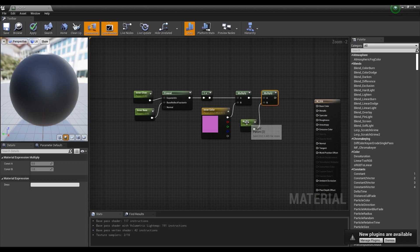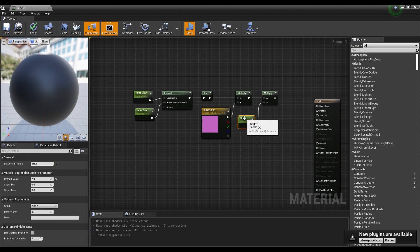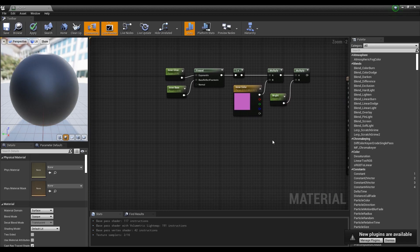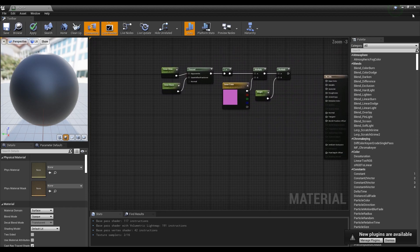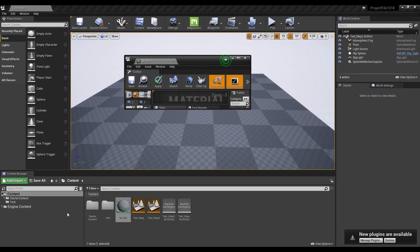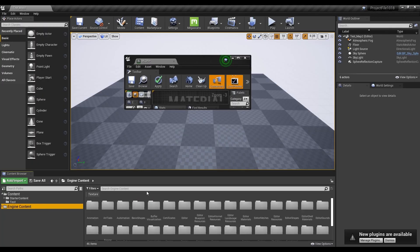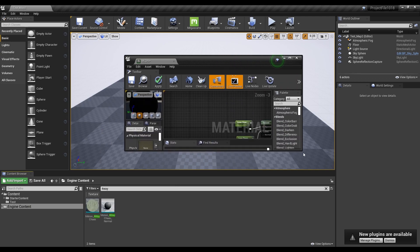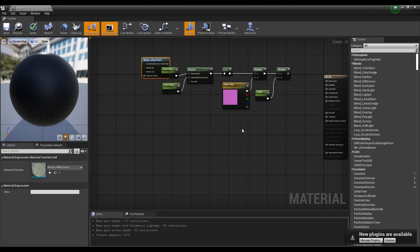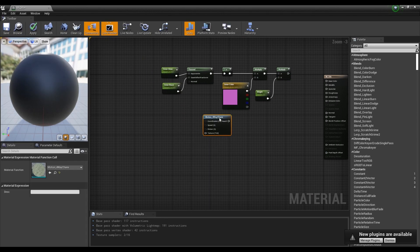For the next step, we are going to make a texture for the orb. Return to the content browser and import the Motion 4-Way Chaos material function from engine content. You can enable engine content in view options.